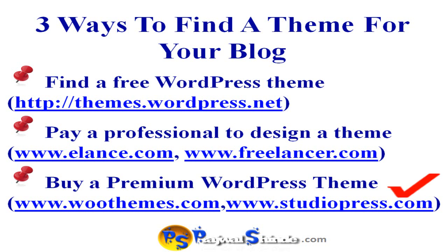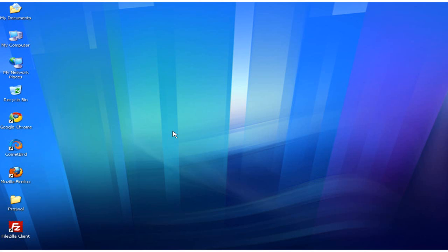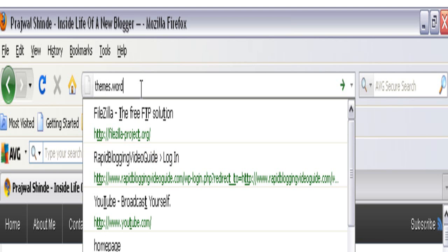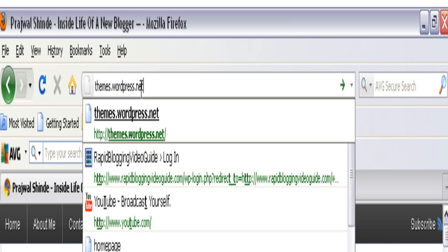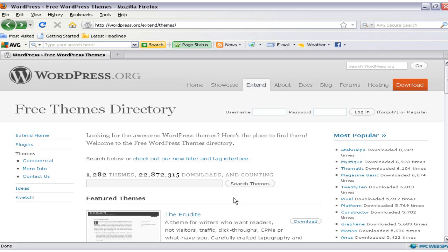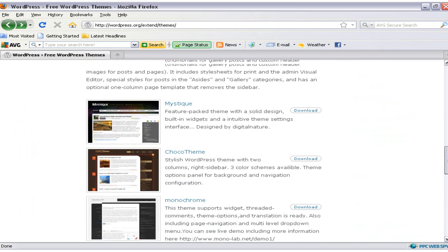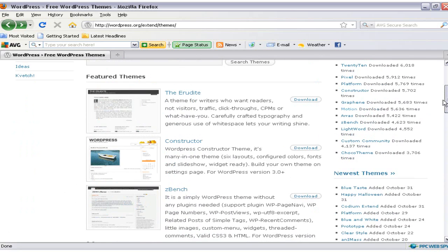Let's go ahead and I'll show you how to install a free WordPress theme first. Please open your web browser and in the address bar type themes.wordpress.net and hit the enter button. Once you hit enter you'll be taken to the WordPress free themes directory where you'll be able to find thousands of free WordPress themes. Browse through this website and find the theme you would like to install on your blog.